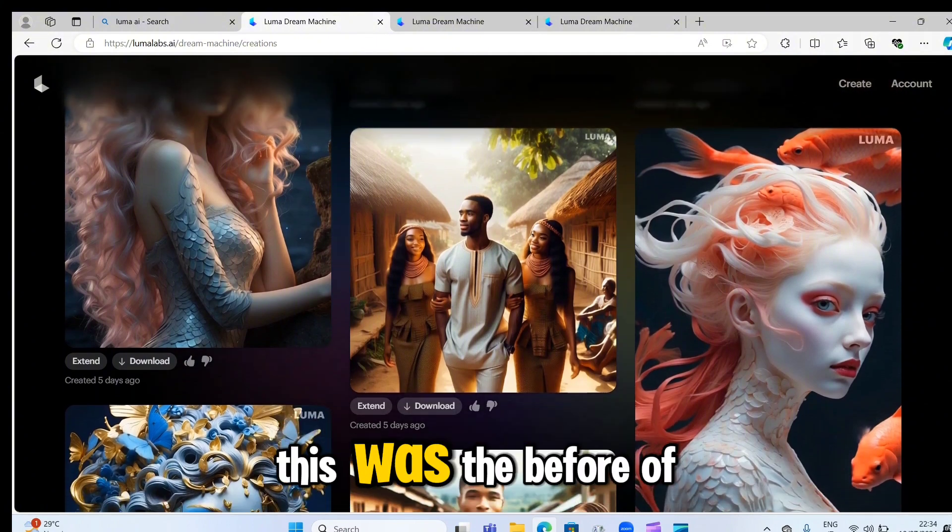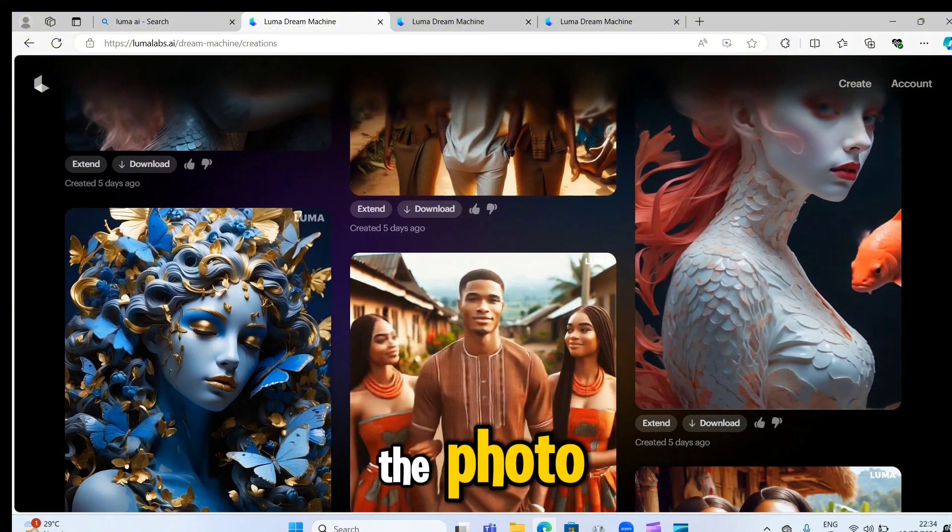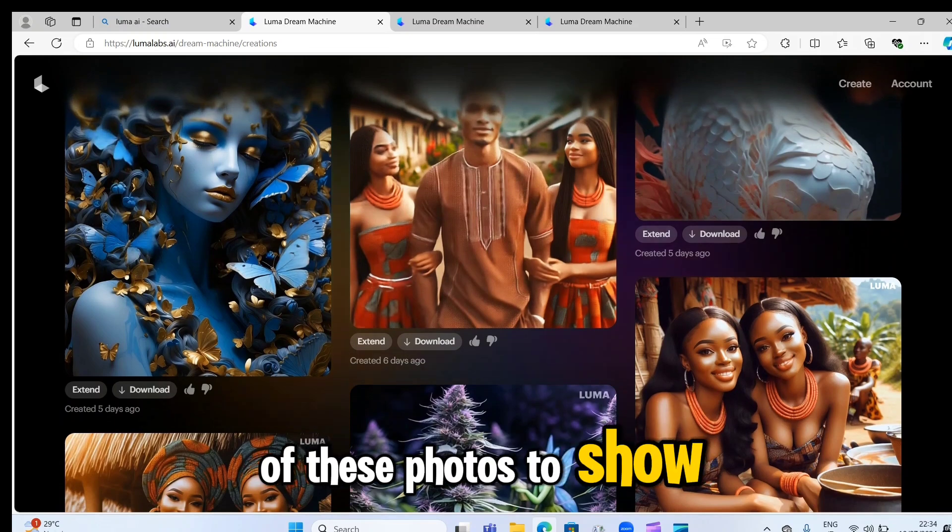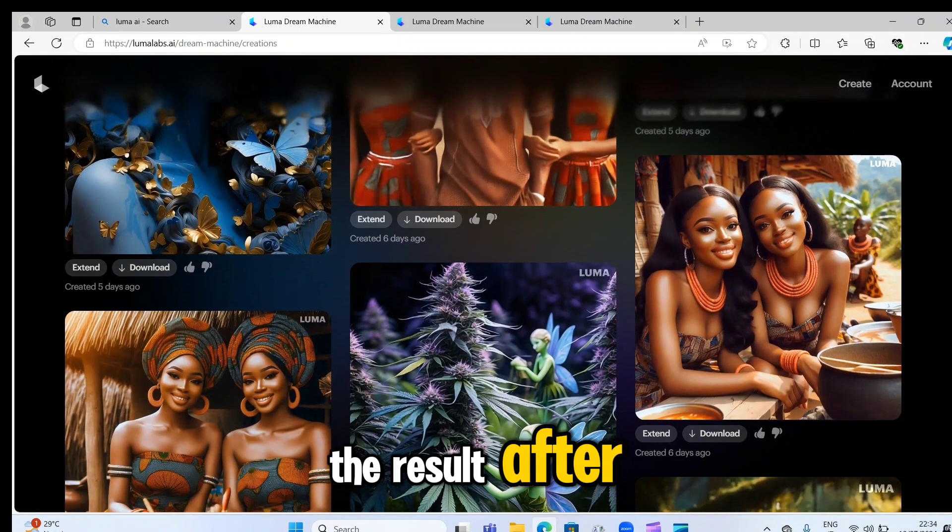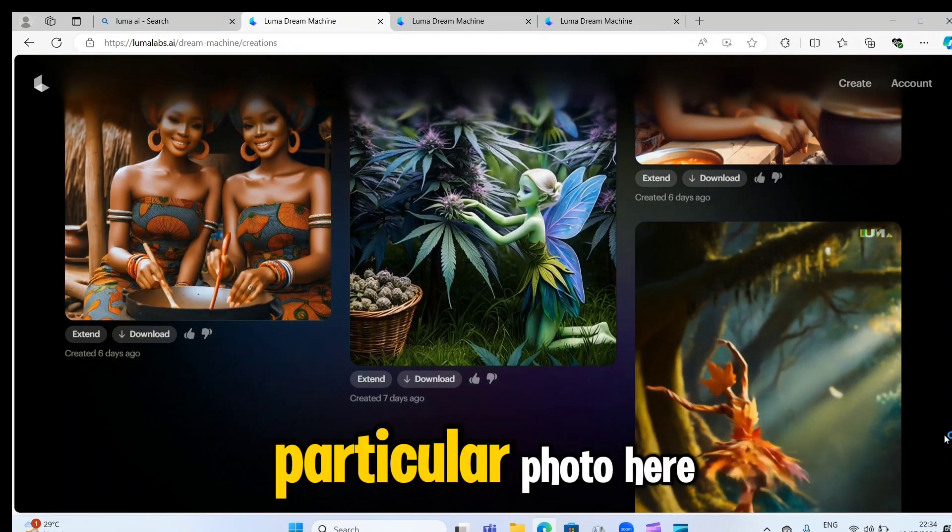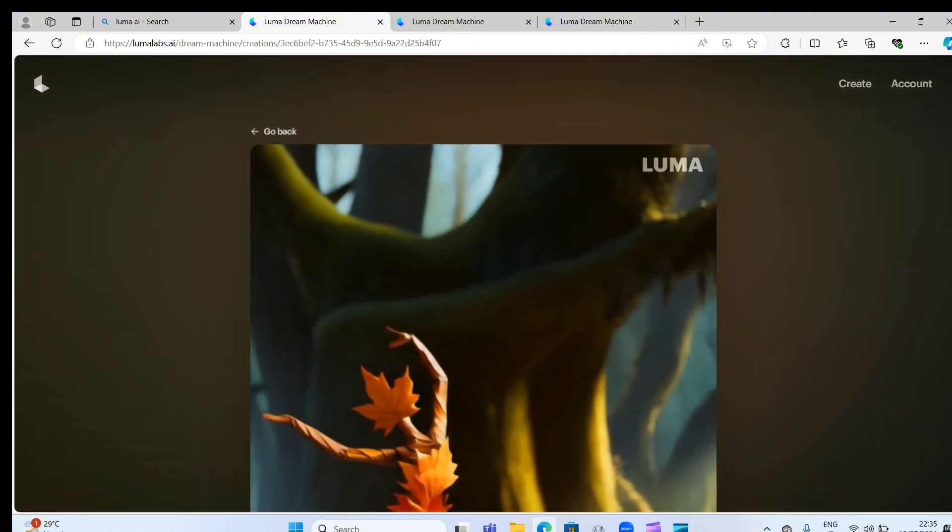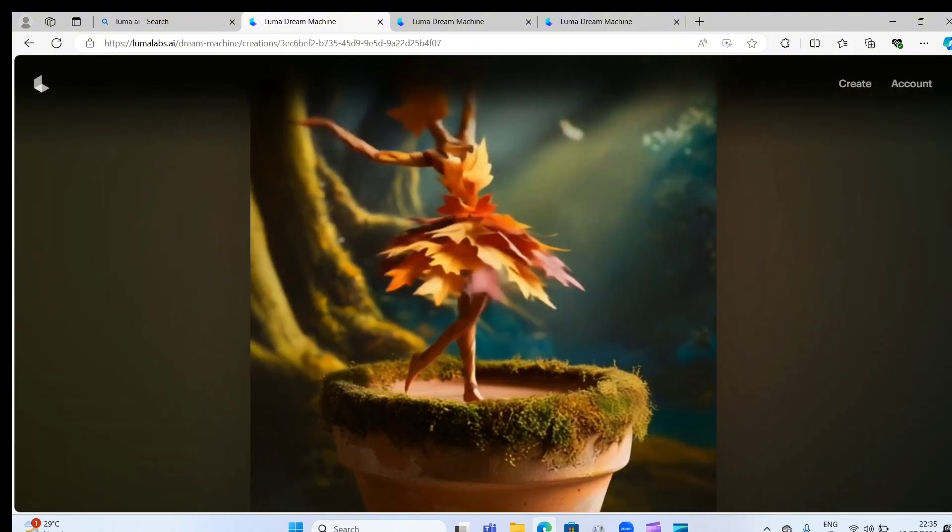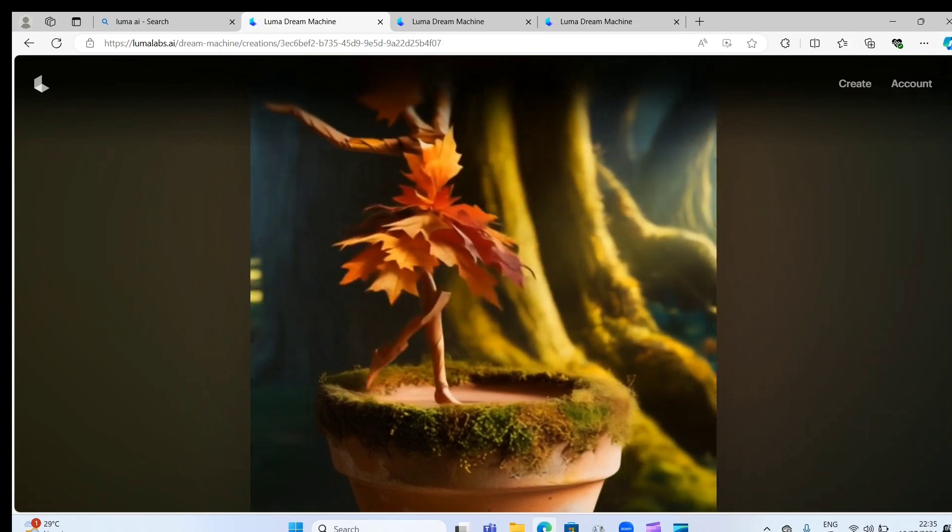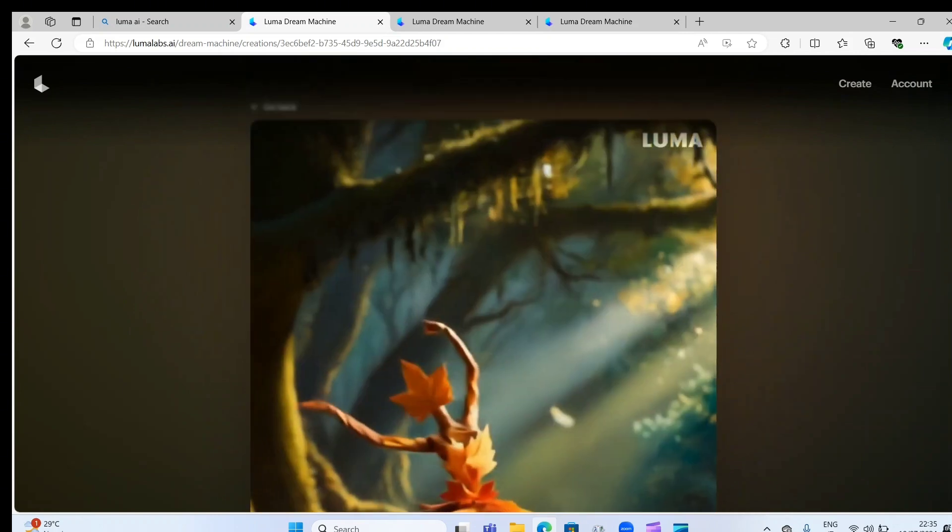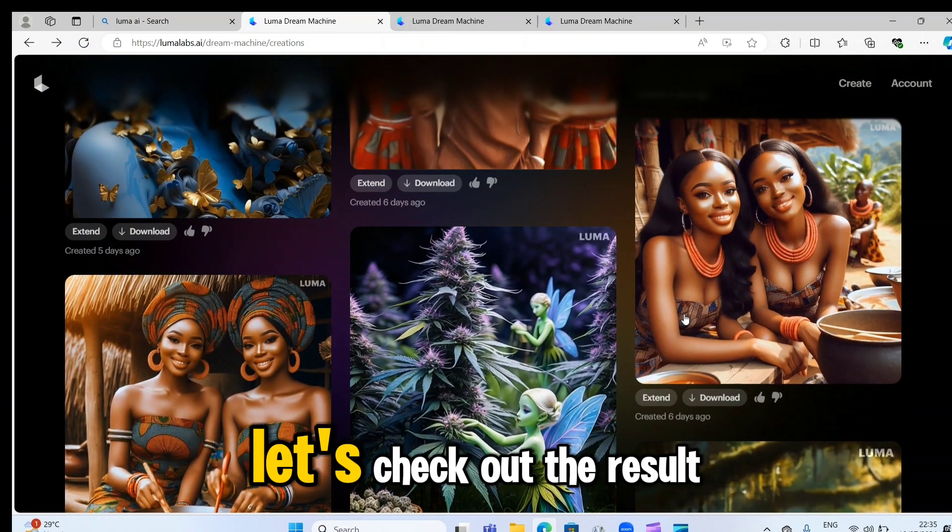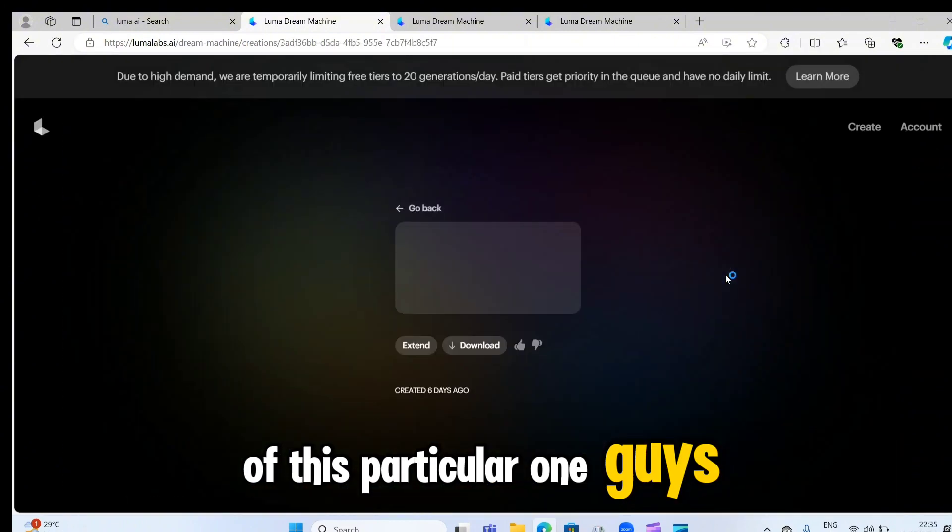This was the before of the photo. And later, I'll be clicking on each of these photos to show you the result after. Now, let's start with this particular photo here.